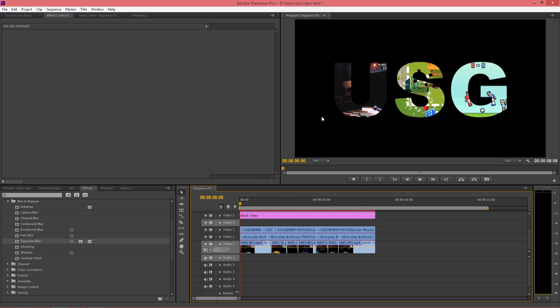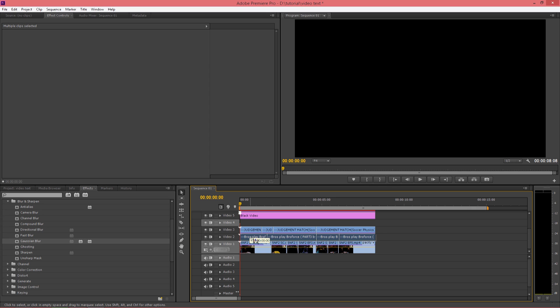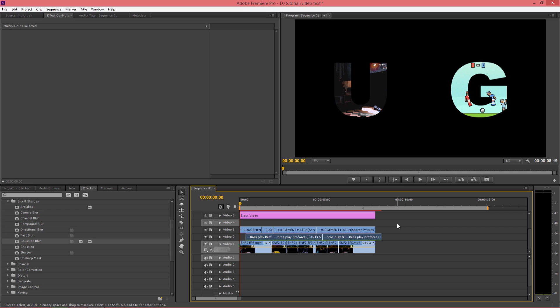So after you're done with that, if you want a kind of transition, so if you don't want them to appear at a time, you want a kind of transition, what you can do is shift a bit to the right side.